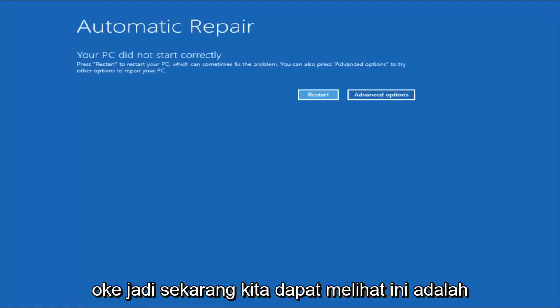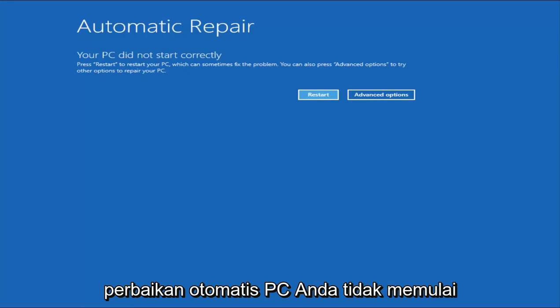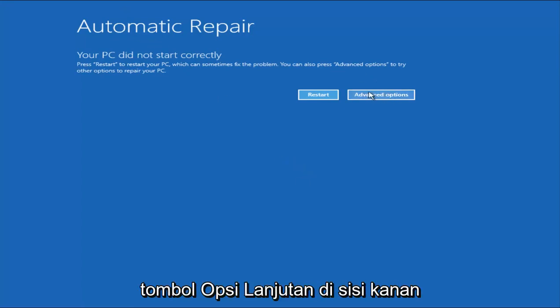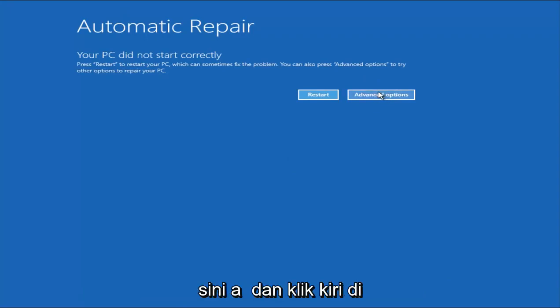So now we can see it's this automatic repair. Your PC did not start correctly. You want to select the Advanced Options button on the right side here and left-click on it.